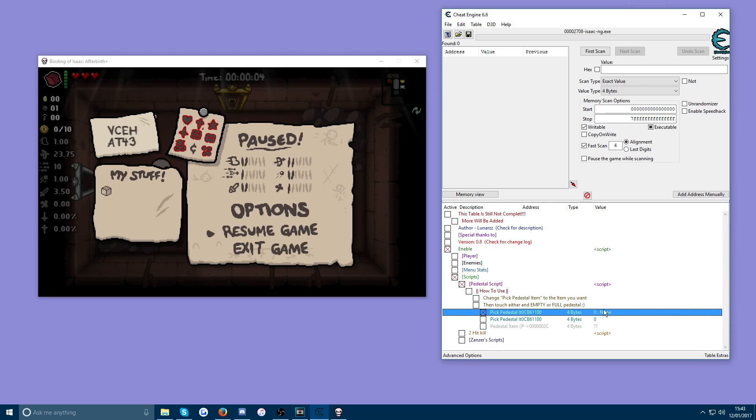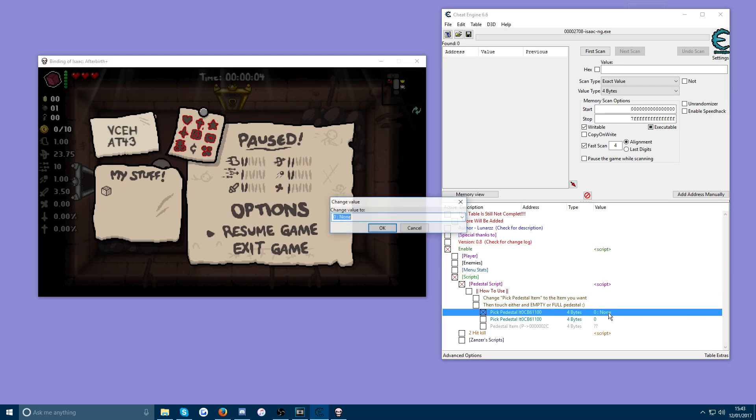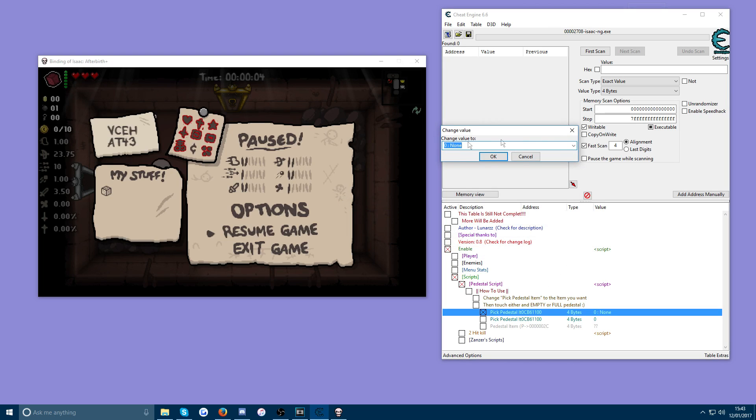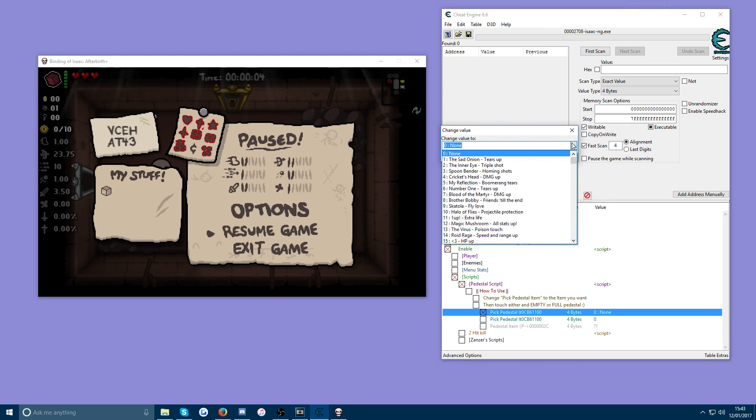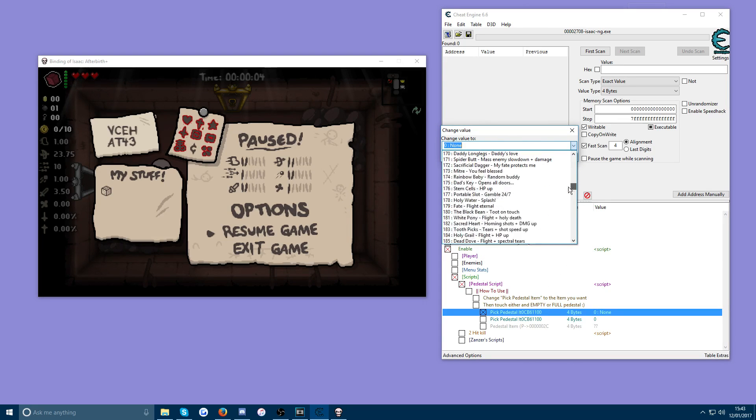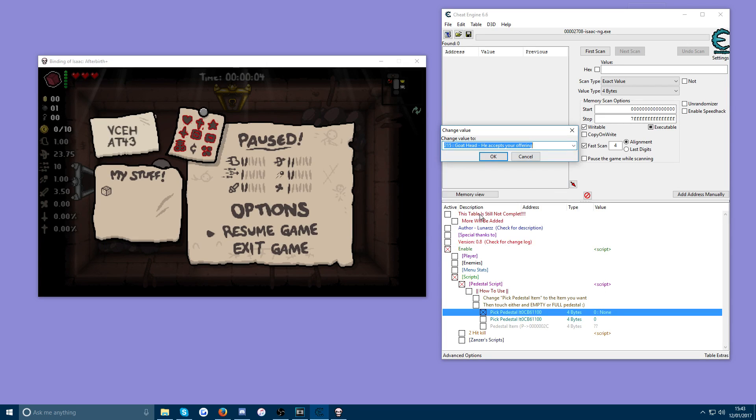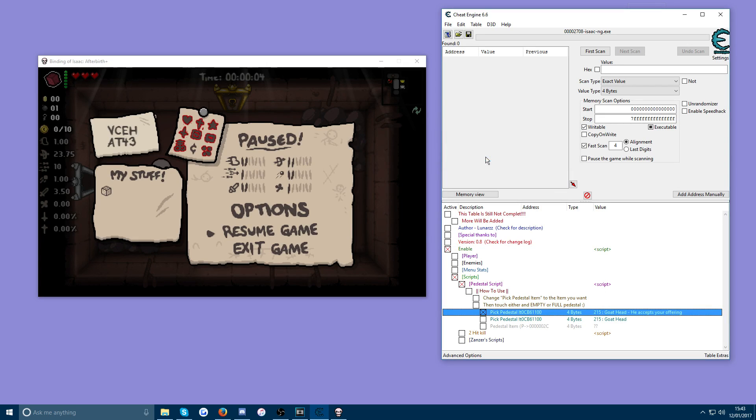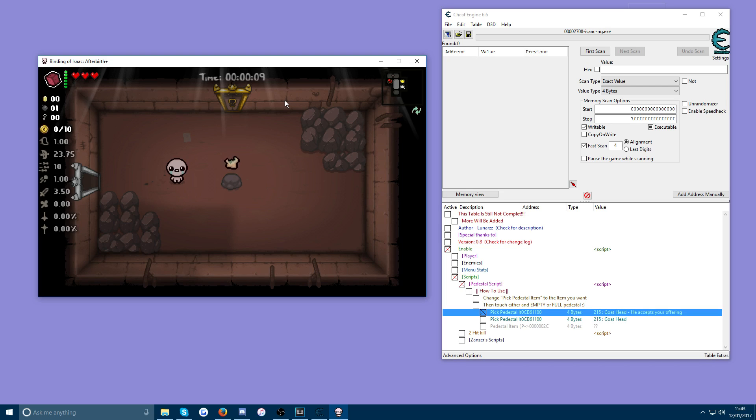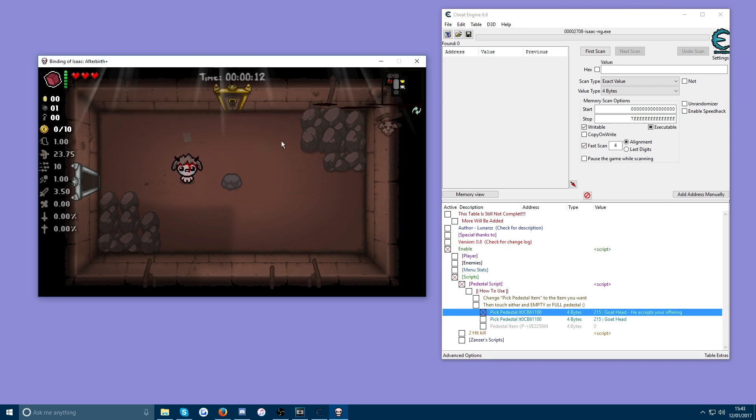You want to tick the box and in the value table double click it. And this should open up a dropdown menu which has every item in the game in it. So whichever item you want just click in this dropdown menu. So let's go for Goat Head here. Press OK. Go back onto Binding of Isaac and walk into the pedestal. Despite the item looking like bread, you walk into it and it's Goat Head. And there you can see we have Goat Head equipped.